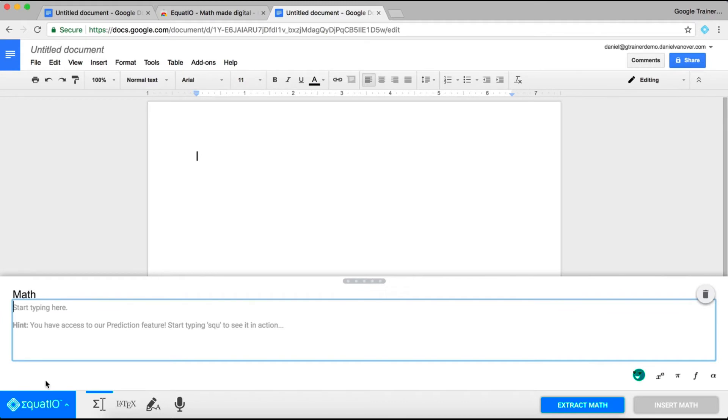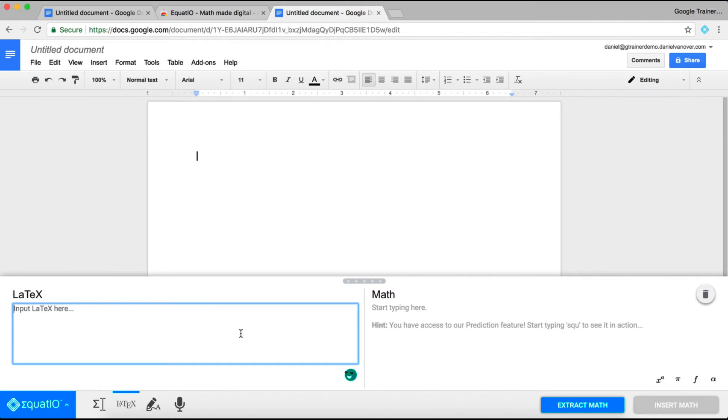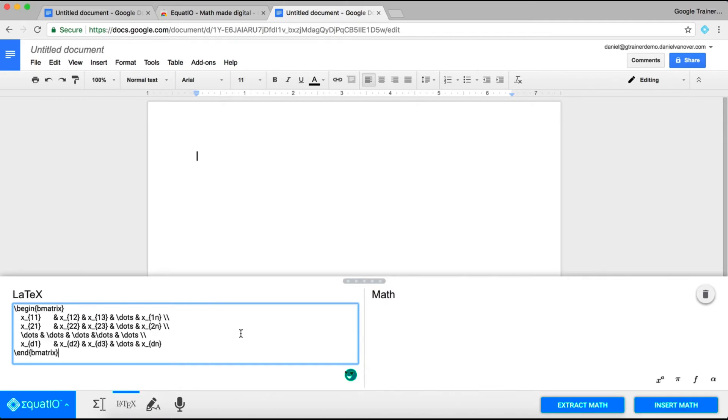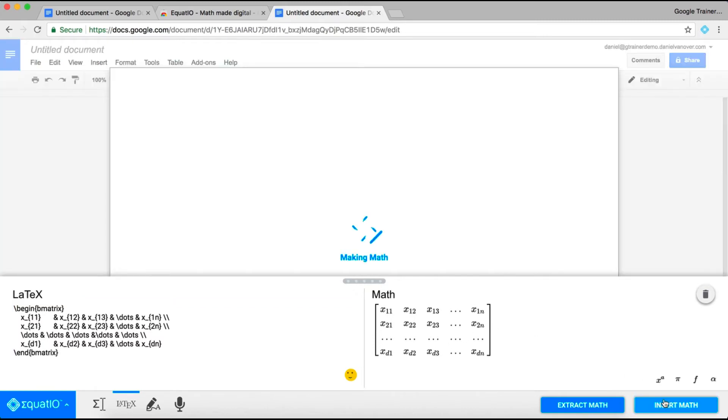Another feature that Equatio has is the ability for LaTeX to be input into your Google Doc, Sheet, Slide, Drawing, or Form. Simply type the LaTeX code that you would like to use, and your LaTeX code will be converted into the mathematical expression or equation, or in this case matrix, that you can then insert into your Google Doc.